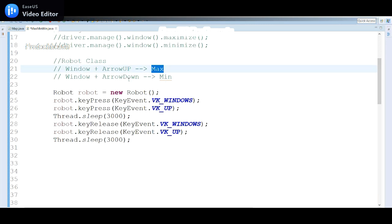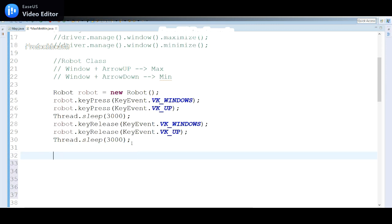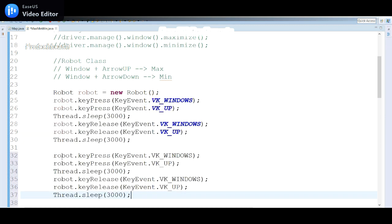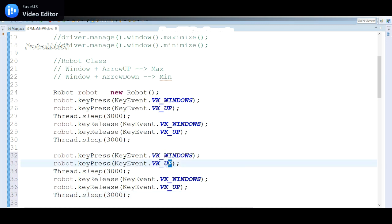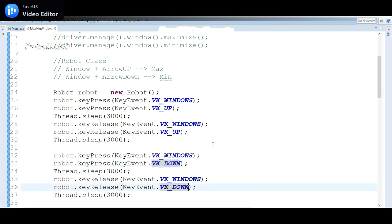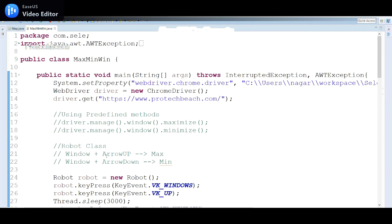Now I've maximized the window, and I need to minimize it as well. The code is almost the same — we press the Windows key and then VK_DOWN instead of VK_UP. We copy-paste the maximize block and change VK_UP to VK_DOWN, then release the keys similarly. Let me run this program and see whether it works.